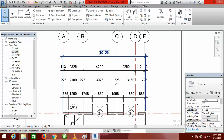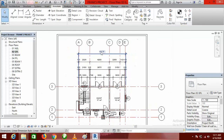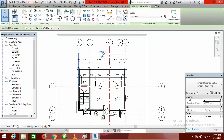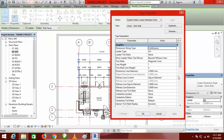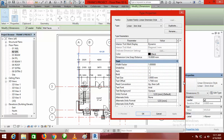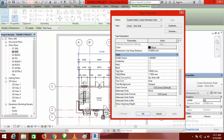You can also change the fonts of your dimensions. Click on the dimension, then go to Edit Type. Scroll down to the Text section — you can see Text Size. You can change the size if it is too big, and you can change the text font if you don't like it. You can also make the background transparent if it is currently opaque.